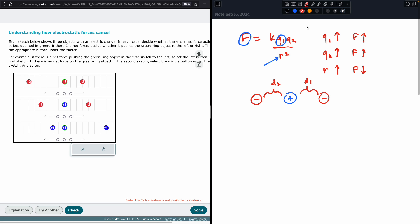But what happens if this charge has double the charge — so that's a 2 minus? If this is 2 minus, that means one of the charges has gone up, which means that force is going to go up — this one's going to be higher. Since this is a positive and that is a negative charge, it's going to be attractive — pulling toward each other.